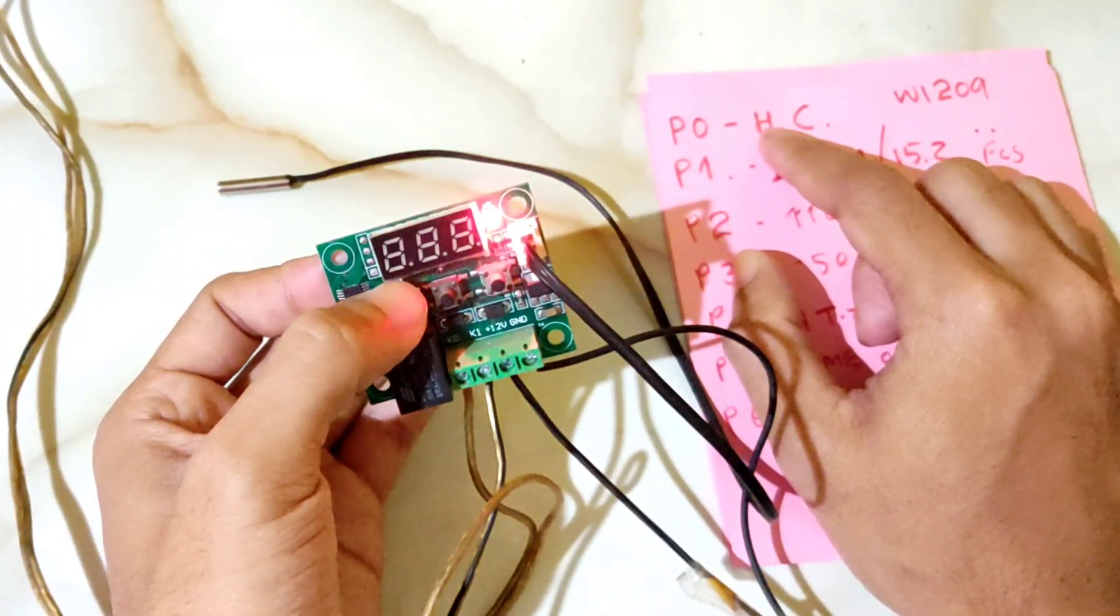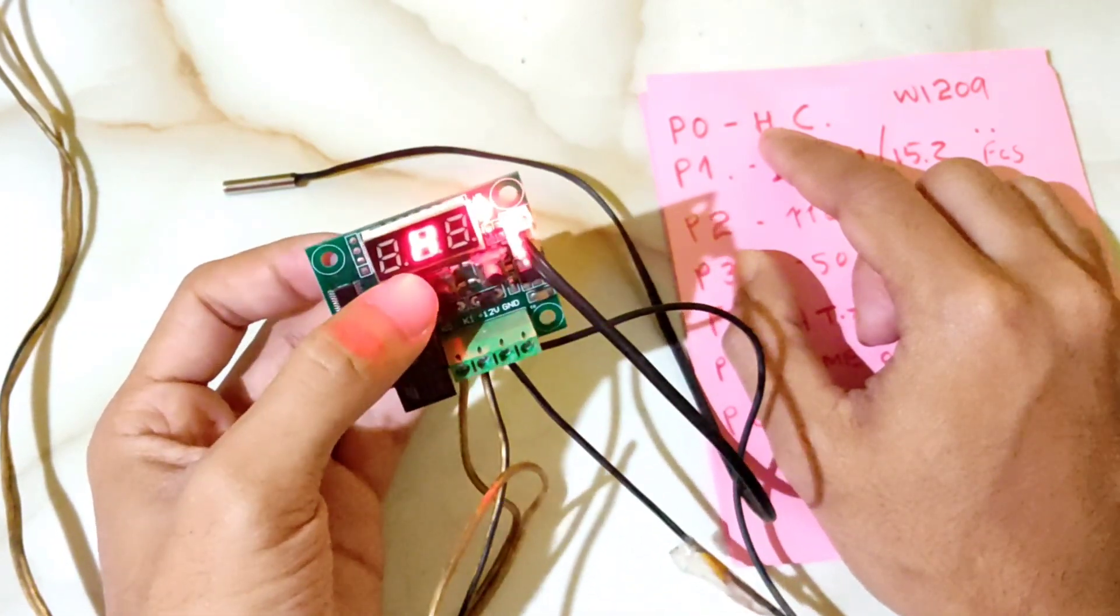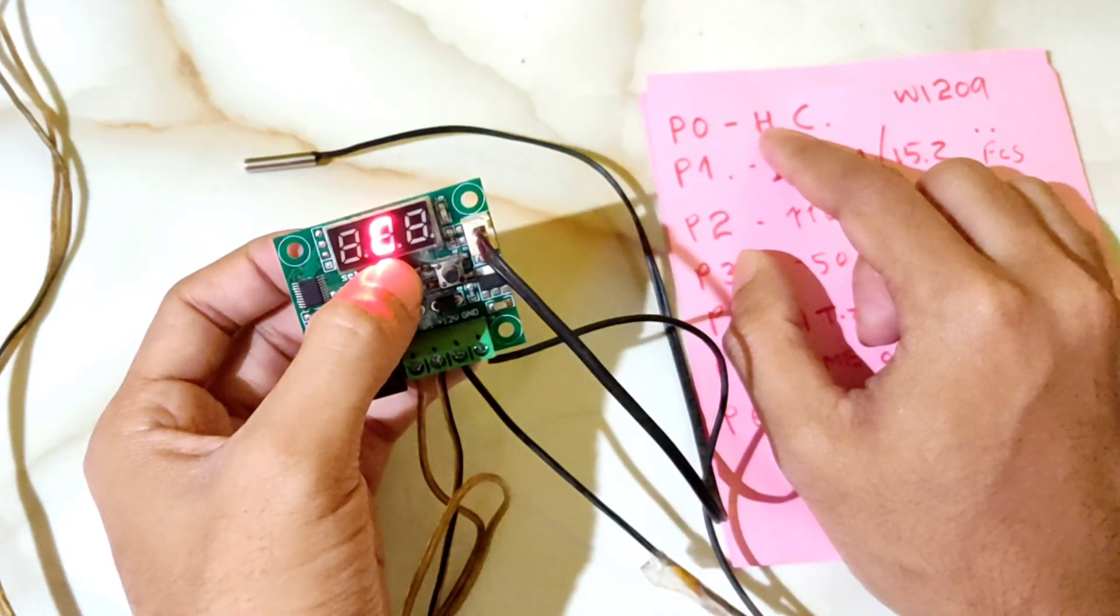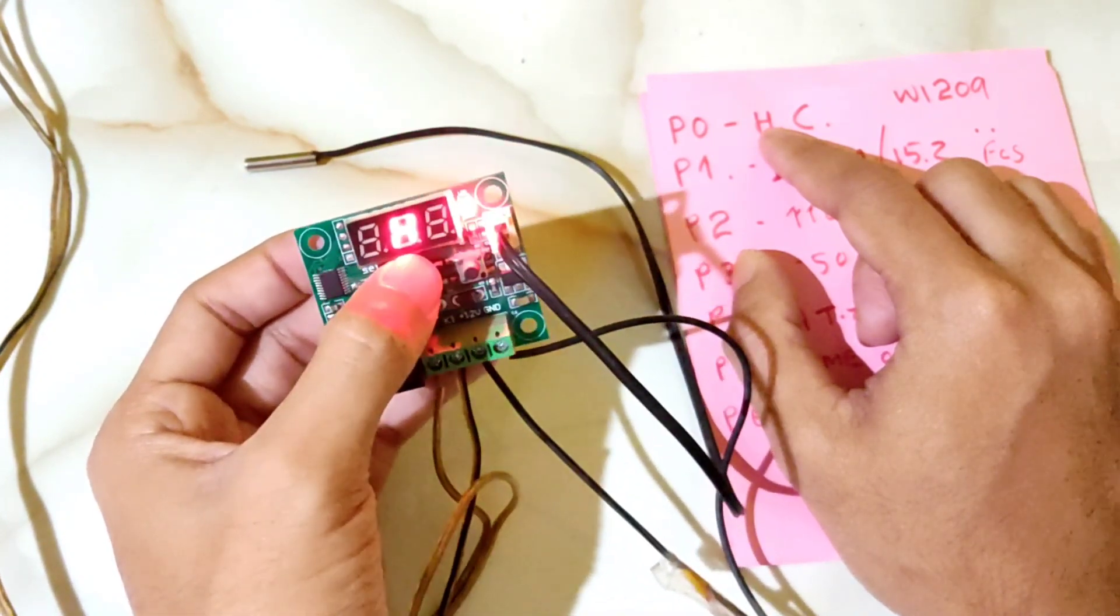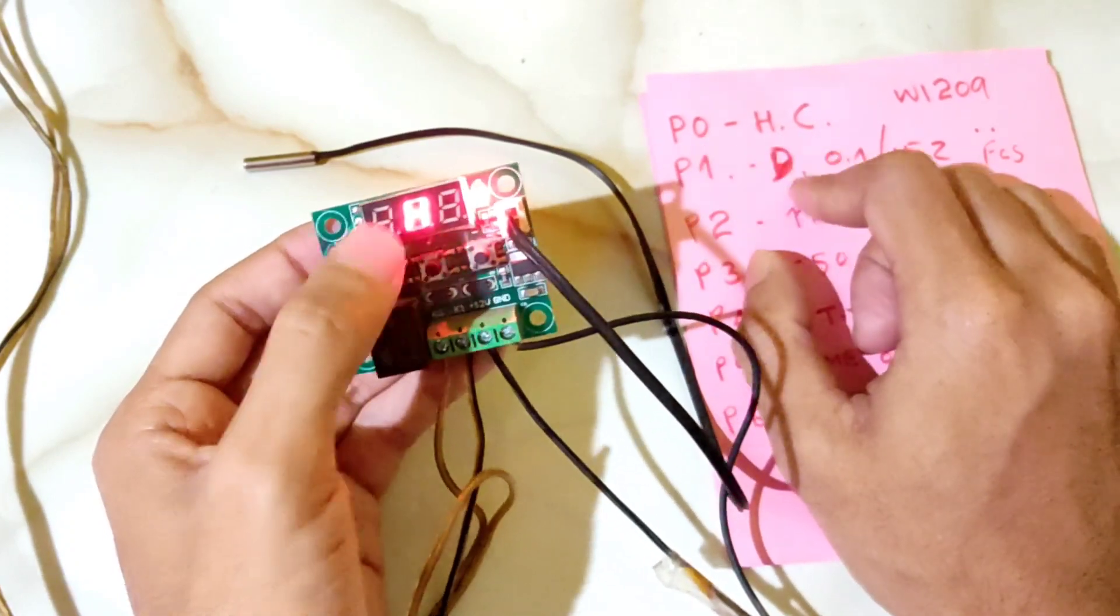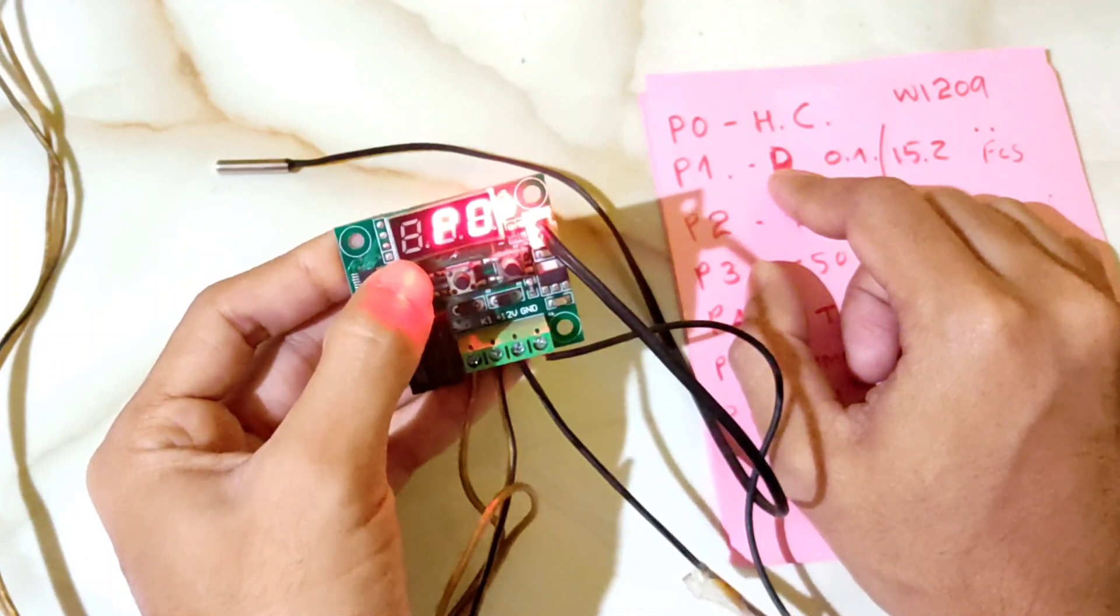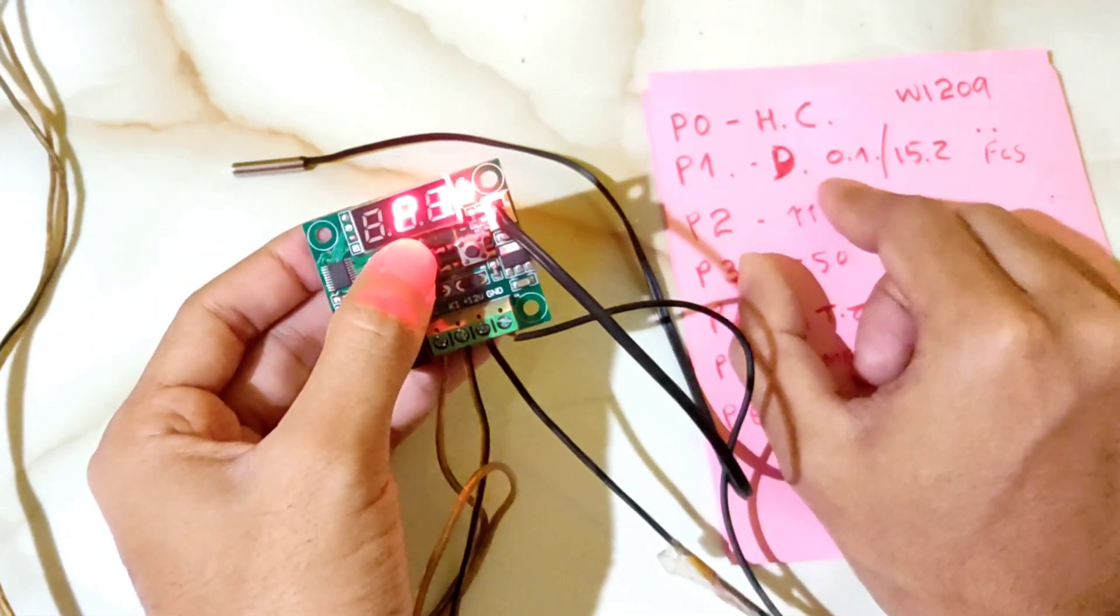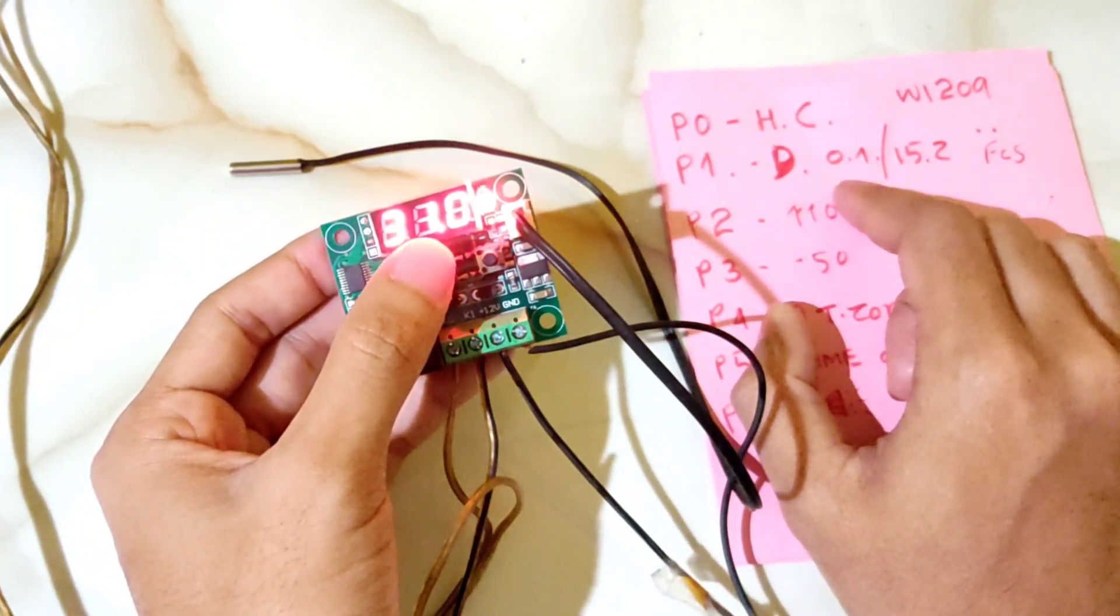So P0 is for selecting heat or cool. Now P1 - this is the temperature difference setting. P1 is the difference, which can be from 0.1 to 15 degrees. You can set the difference in P1. P2 is the maximum temperature setting, which is 110, and the minimum is minus 50.